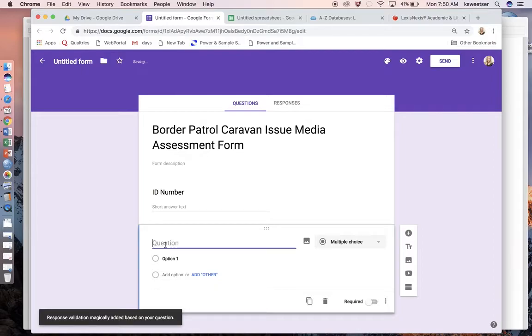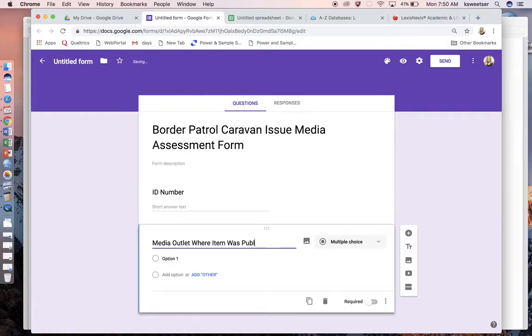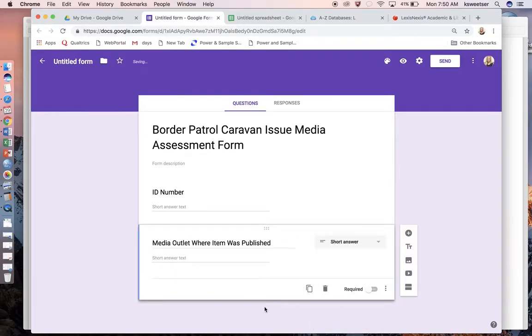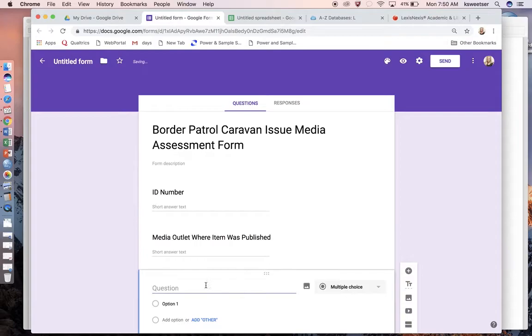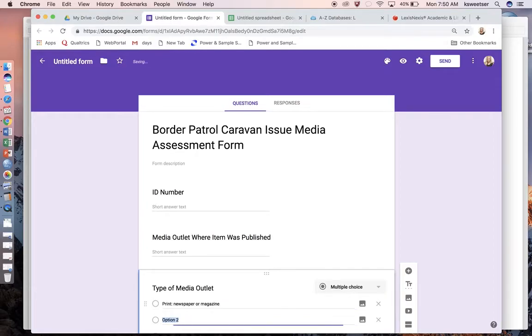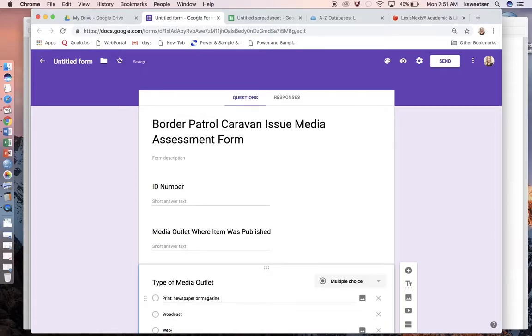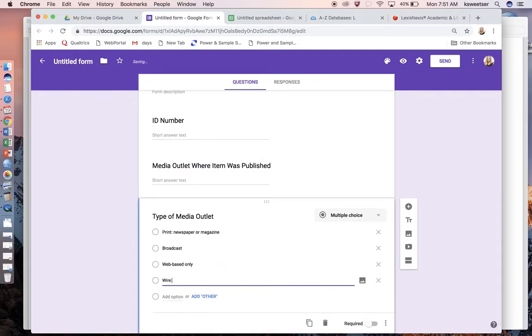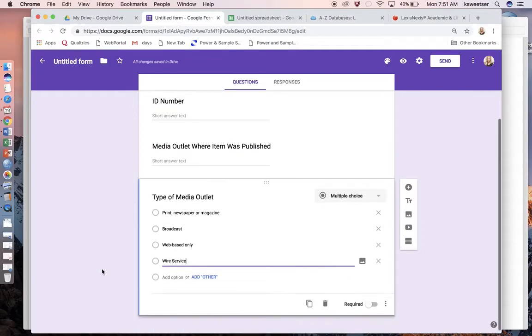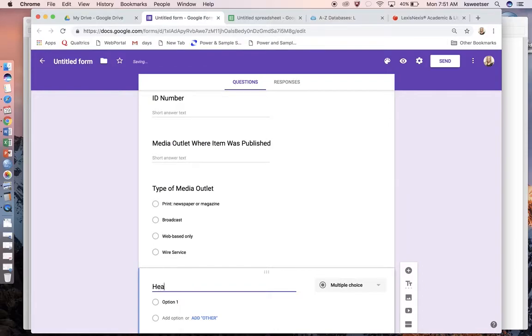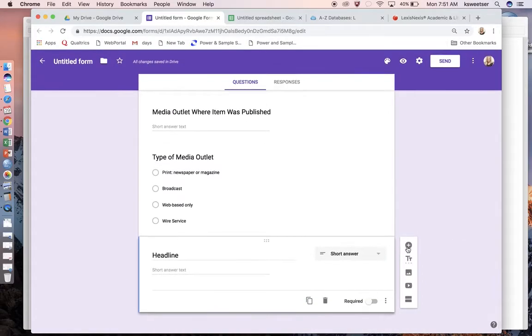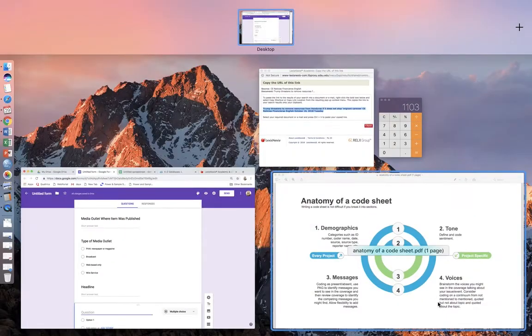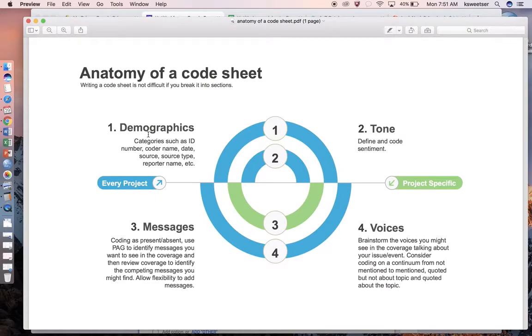Then tone toward your organization or about the issue is going to be another category that every single code sheet will have. So without even knowing anything about the issue, we can go in here and say ID number, which we would get from the log. This is a short answer. Then I click the plus over here and the next one I'm going to do is media outlet where the item was published. This again is going to be short answer.